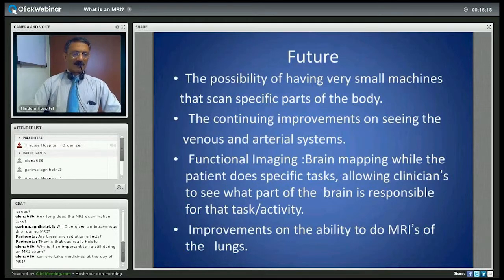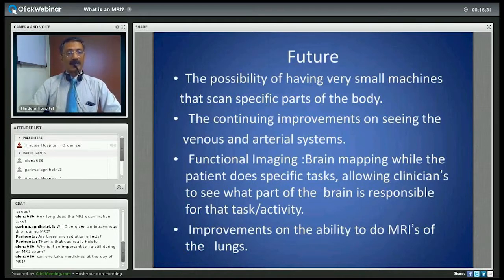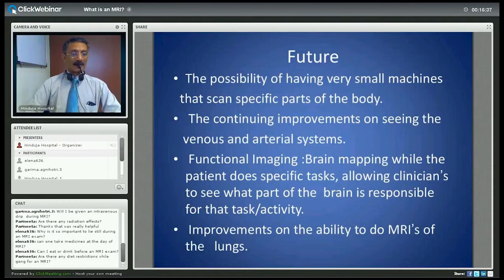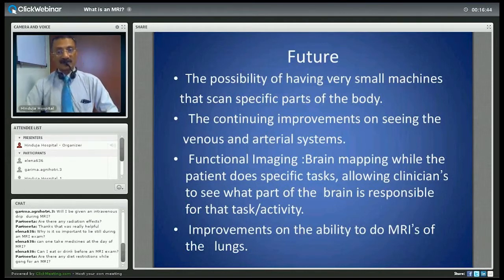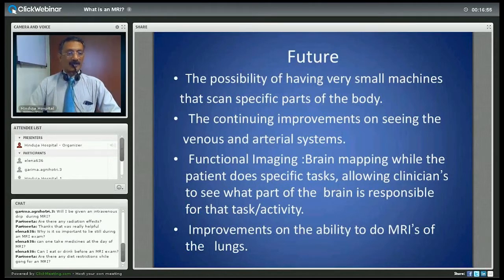Can one take medicines on the day of MRI? Absolutely yes — MRI by and large does not require any preparation. You don't have to be on an empty stomach and you must take the medicines you usually take as daily doses. Can I eat or drink before an MRI? Yes you can, unless you are having an MRI specifically for your intestines, in which case you might be asked to remain empty stomach for two and a half hours. Otherwise, you can eat and drink normally before an MRI examination.